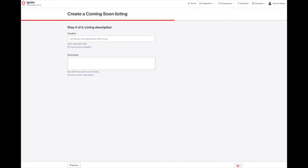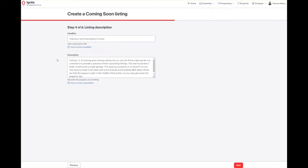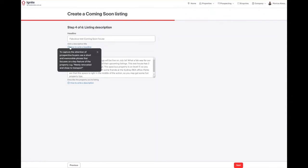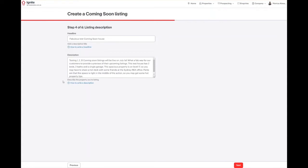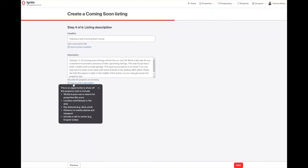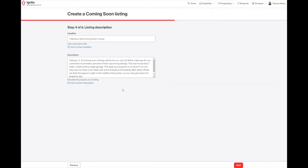Step 4, we need to enter our headline and our description. To help our customers, we do have some hot tips on how to write a headline and property description. They can base this off what they would usually write for an on-market listing. Once you have entered your headline and description, click on the red next button to move to step 5.